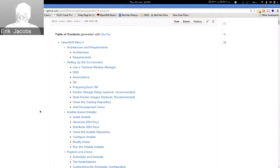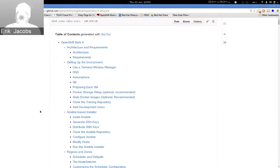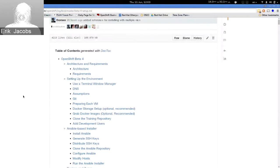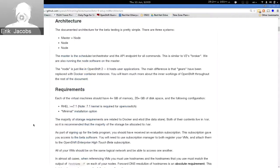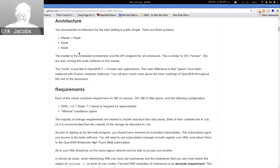We've had a high-touch beta program that many of you participated in, and it came with training material to help guide users through interacting with OpenShift v3. If you go to github.com/openshift/training, that's where this material lives. The current beta drop is beta 4. From an architectural perspective, the deployment was a single OpenShift master that also included the node, plus two additional nodes, with regions and zones configured.